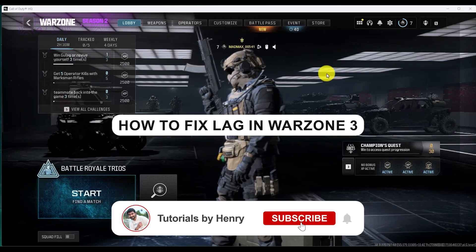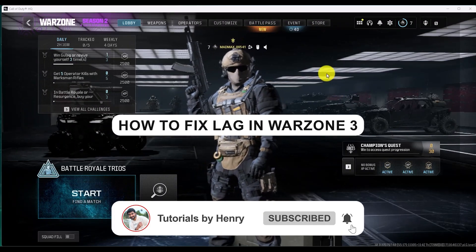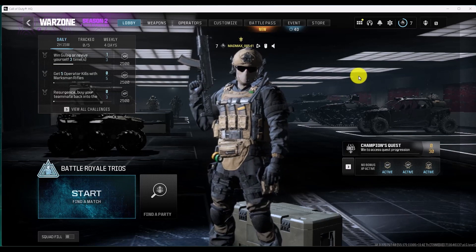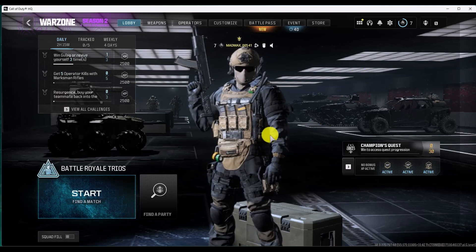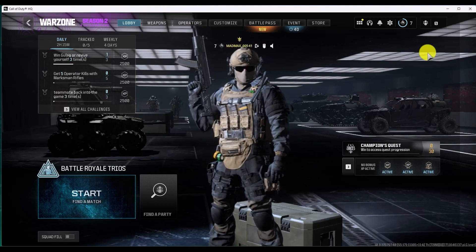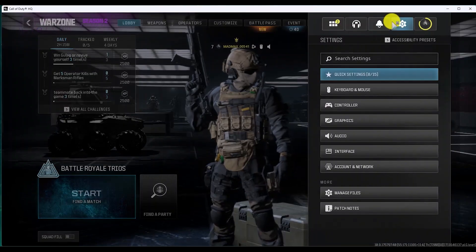Hello, in this video I will show you how to fix lag in Warzone 3. Now it's an extremely easy process, so the first thing that you can try is just go to the settings option right over here.